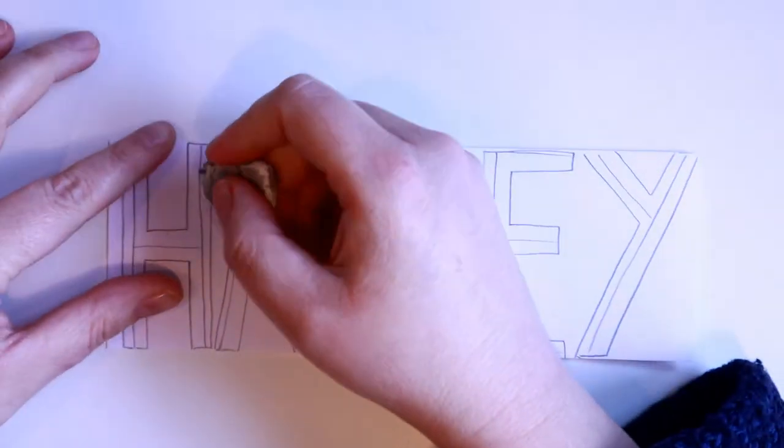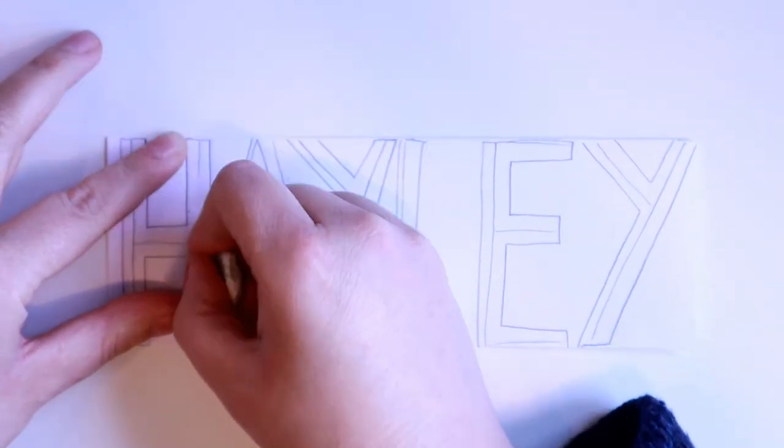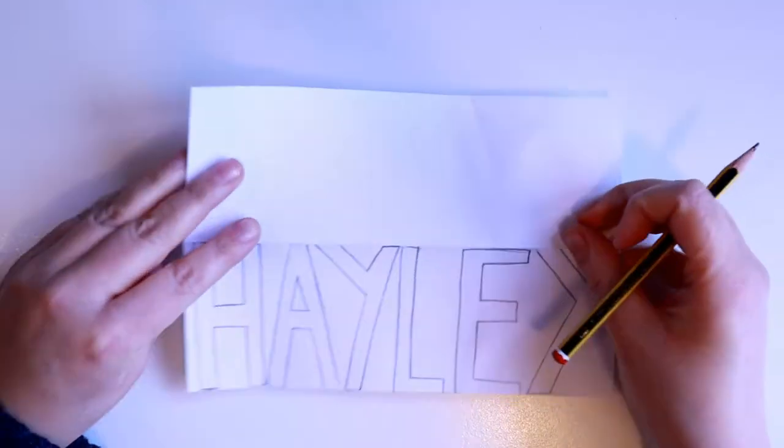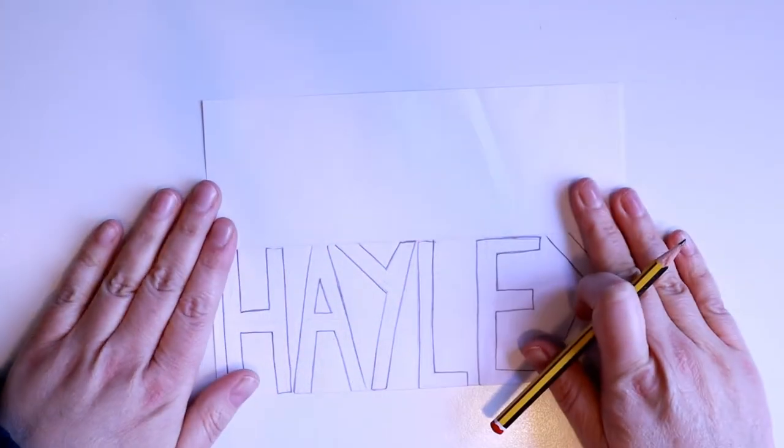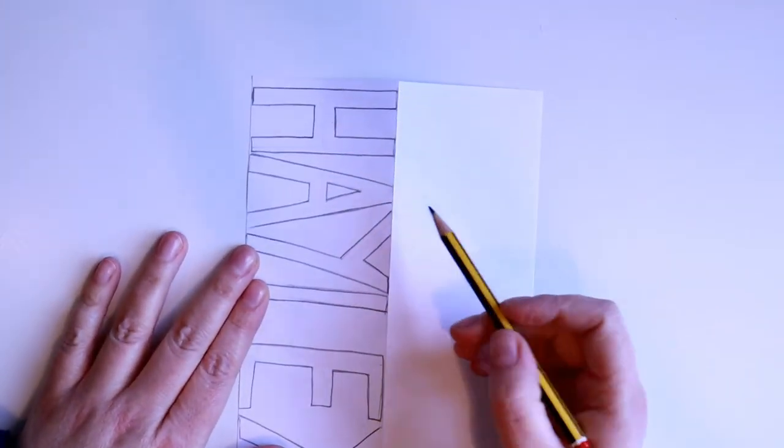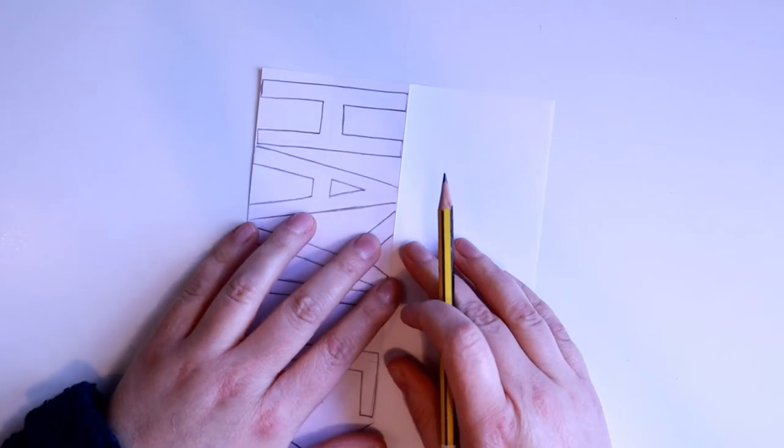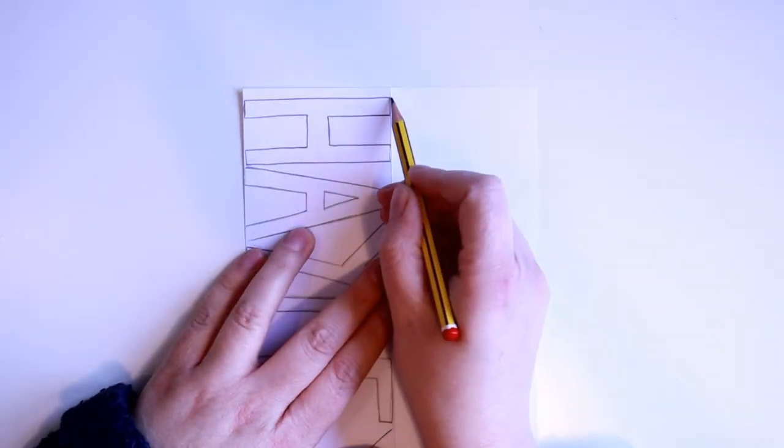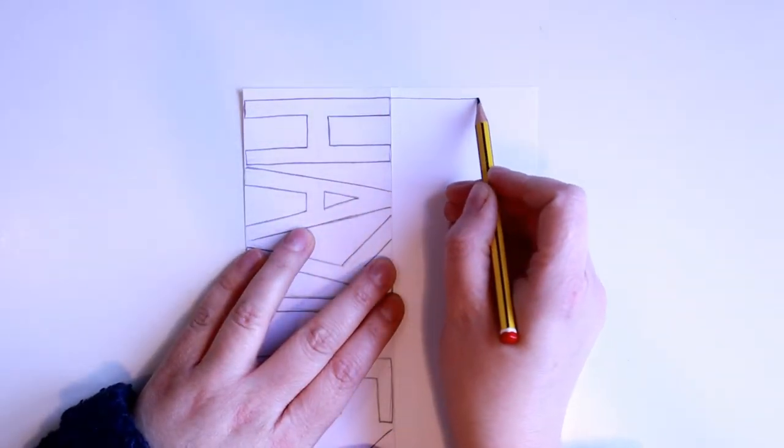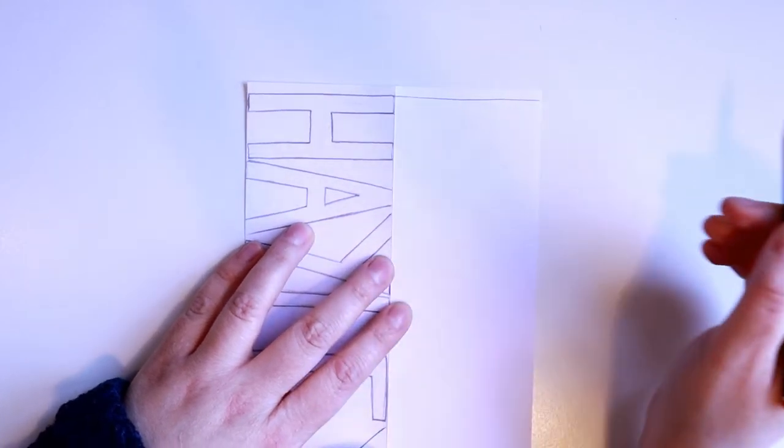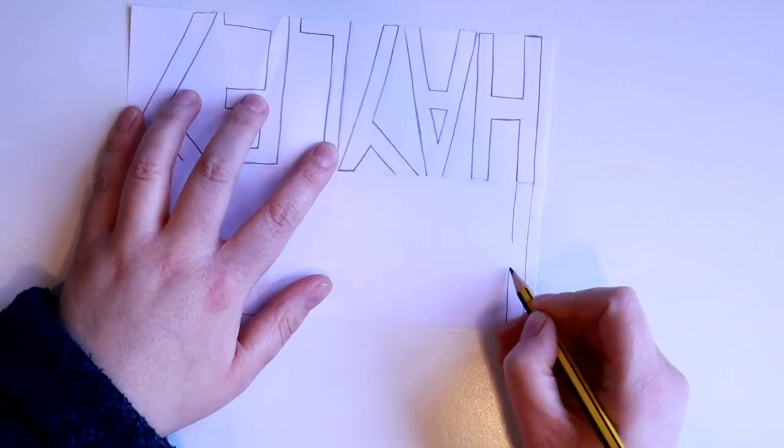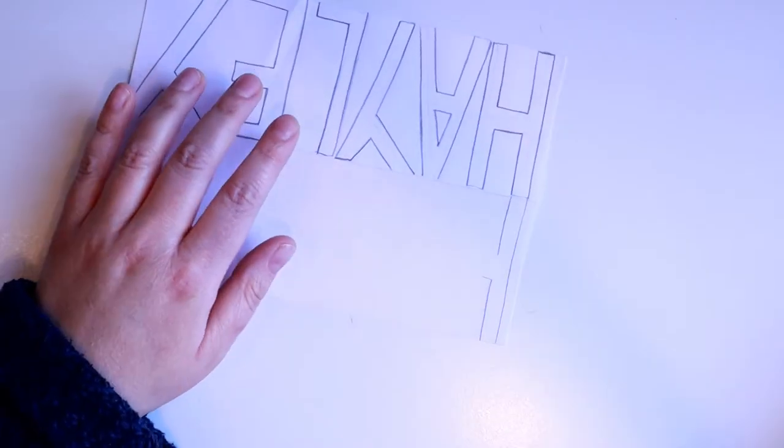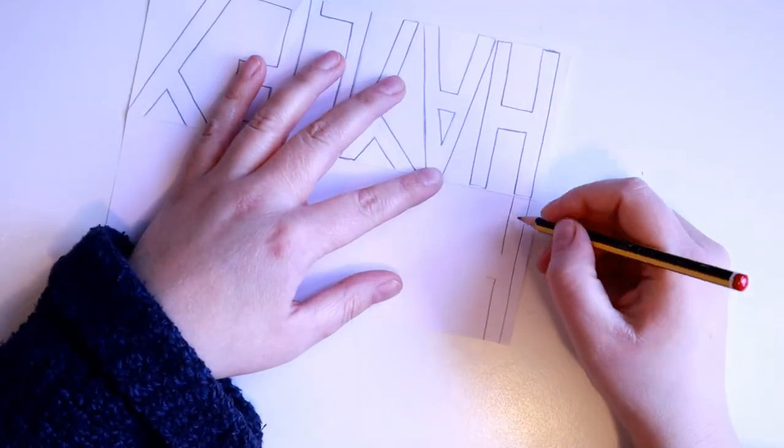Use a rubber to rub out the first letters that you did. Open up your paper and create a mirror image on the other side so you can either do this by copying and doing it freehand or you might be able to trace it. Keep watching the video and I'll show you how to do that.